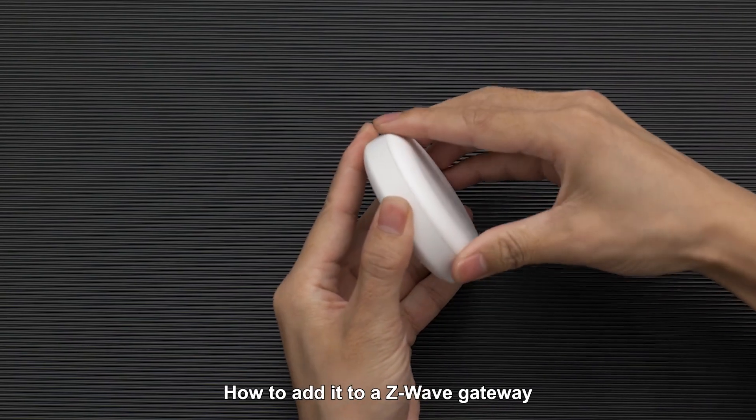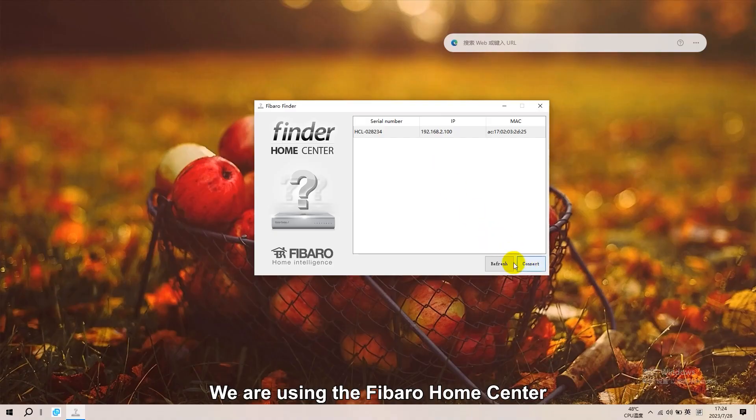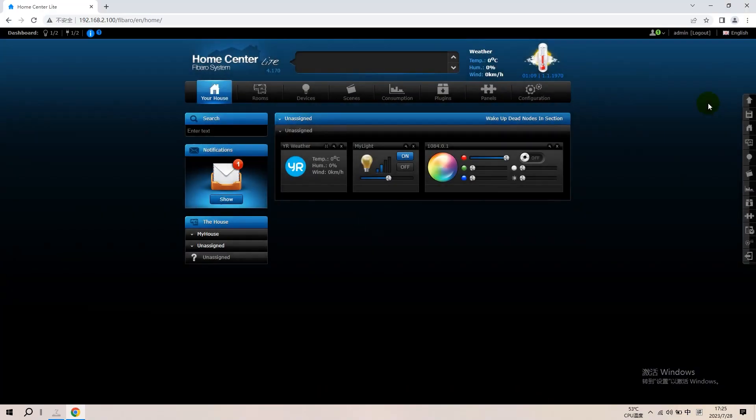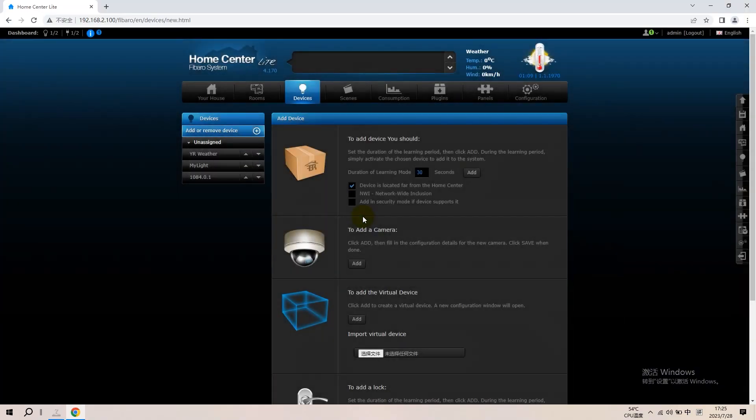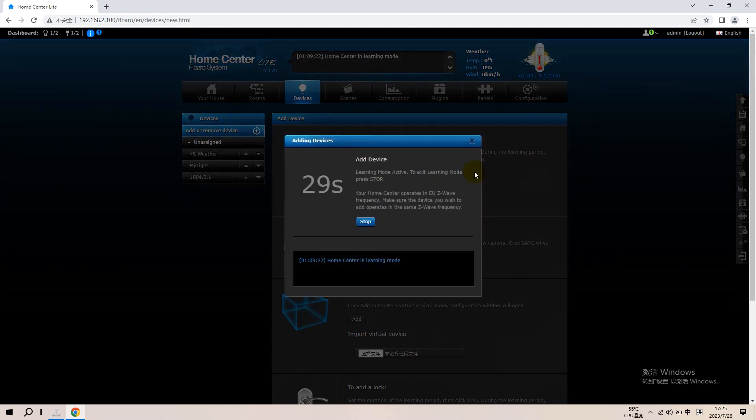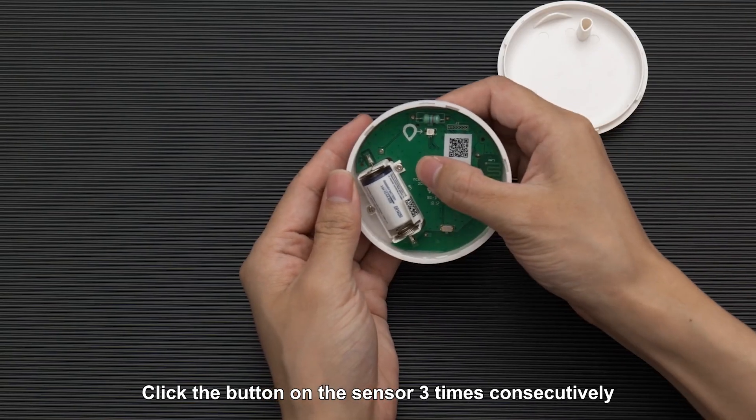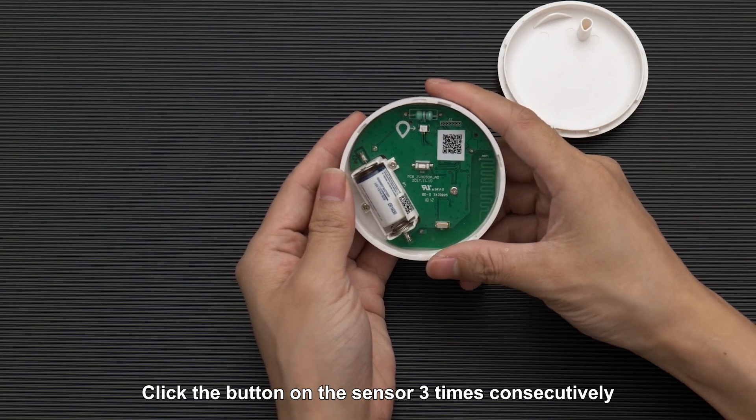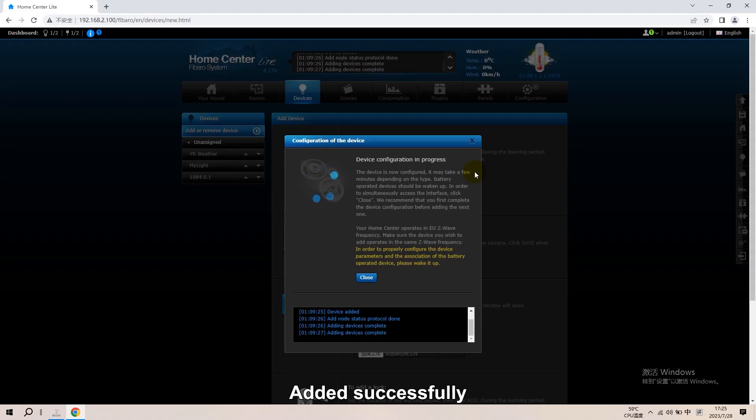How to add it to a Z-Wave Gateway? We are using the Fibaro Home Center. Devices. Click to add device. Add. Click the button on the sensor three times consecutively. Added successfully.